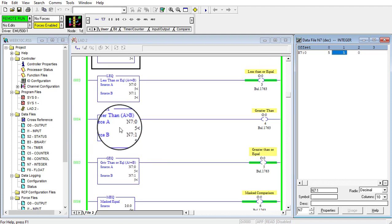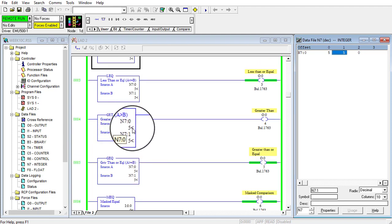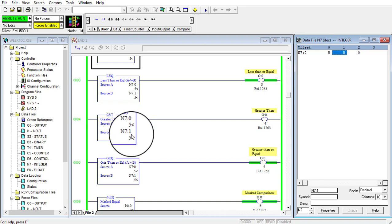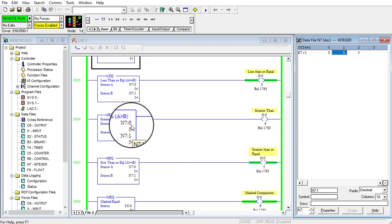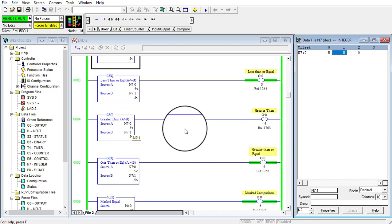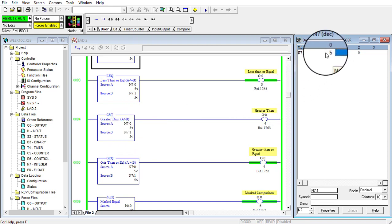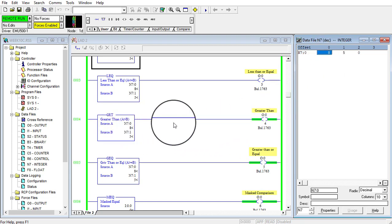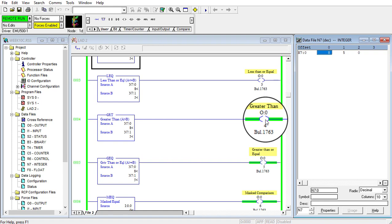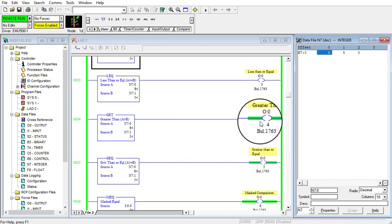The greater than instruction checks whether the value in source A is greater than the value in source B. Right now both values are equal, so it gives a false output. But if I increase the value of source A to eight, it gives a true output and the output turns on.